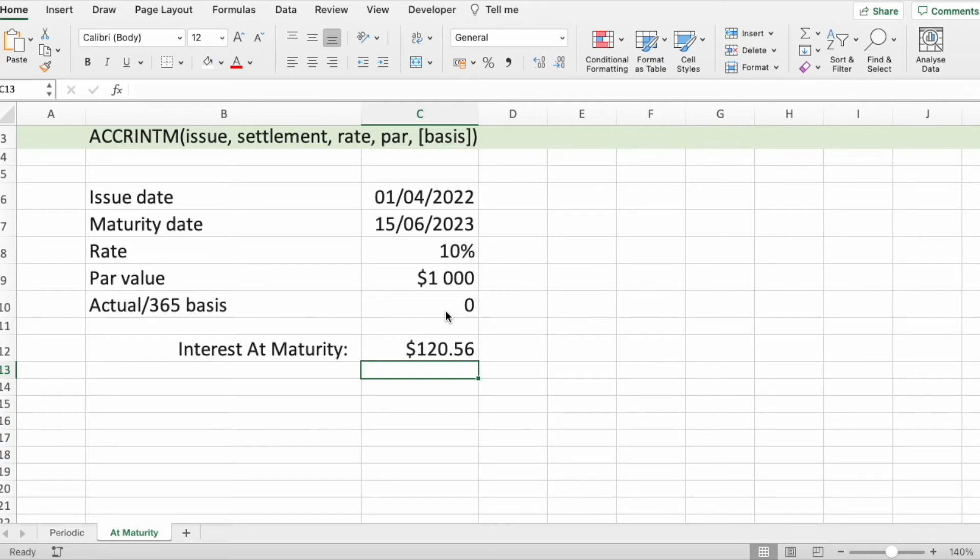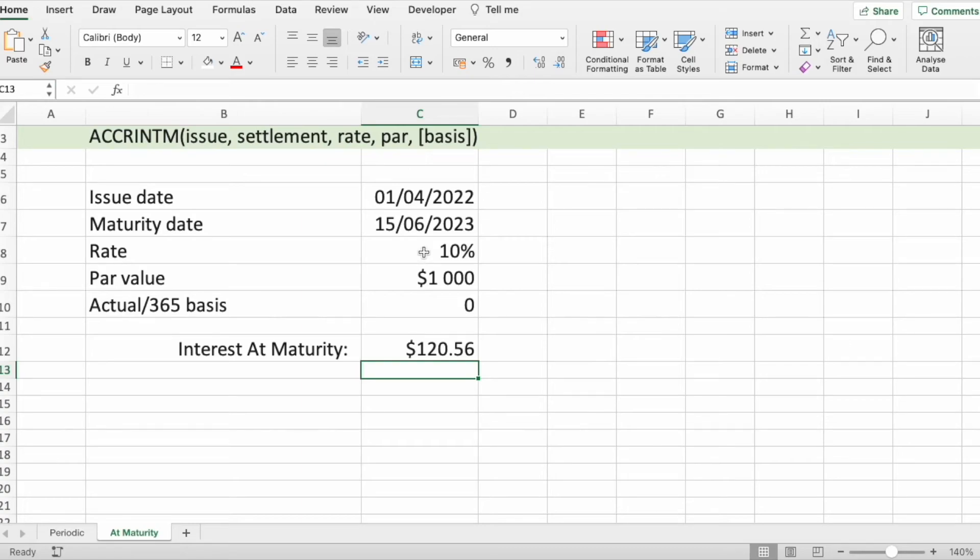You can see that your payment at maturity will be $120.56. By altering parameters, you can play and see how your result will change.